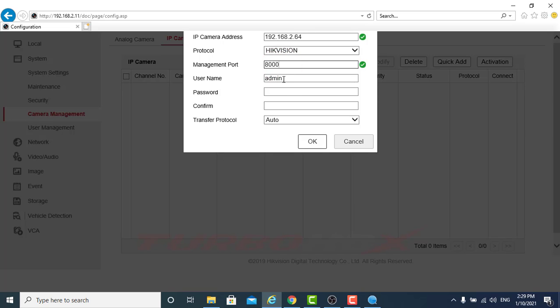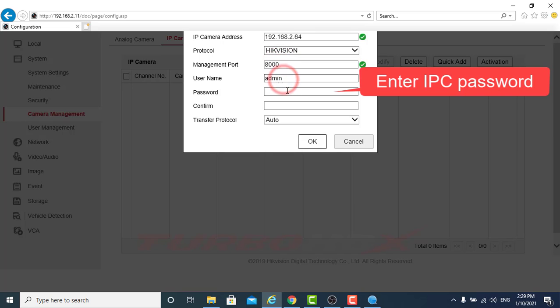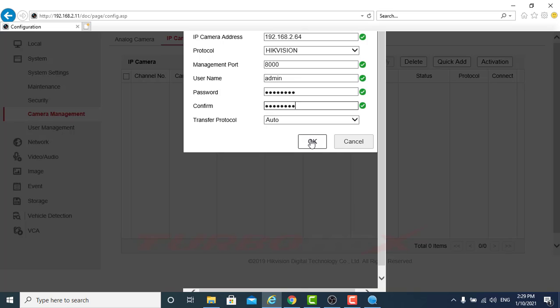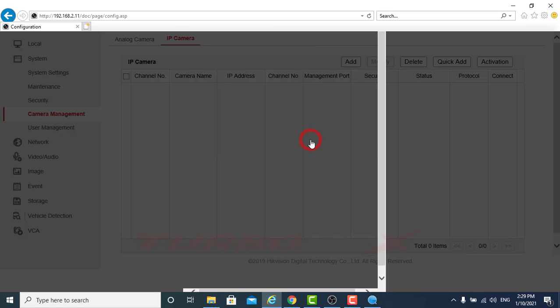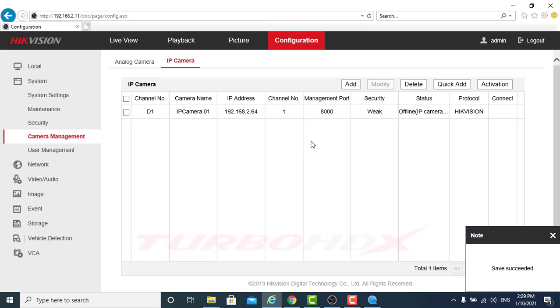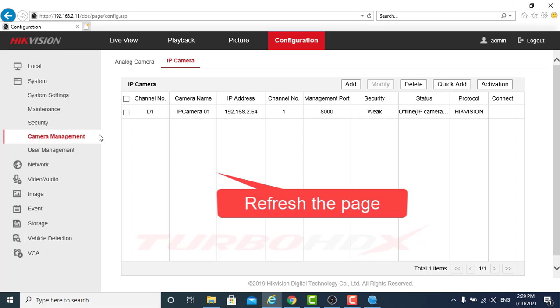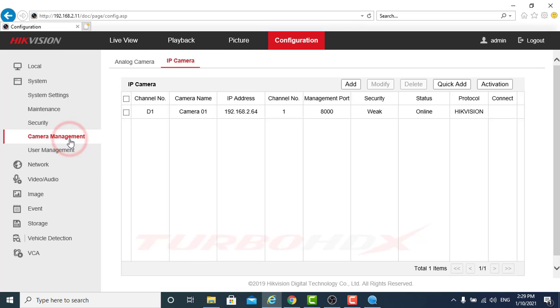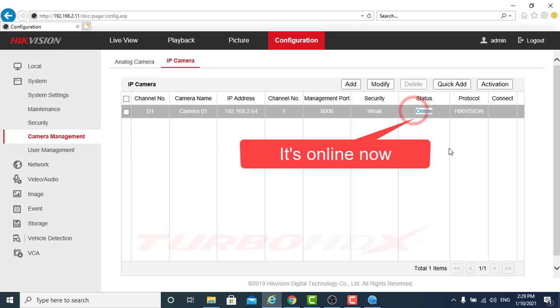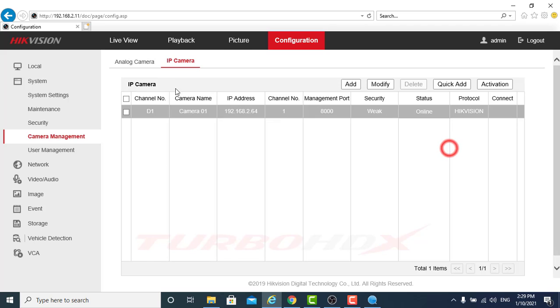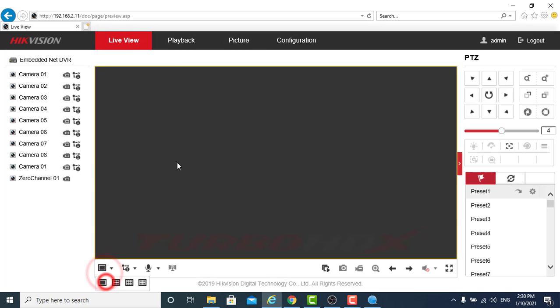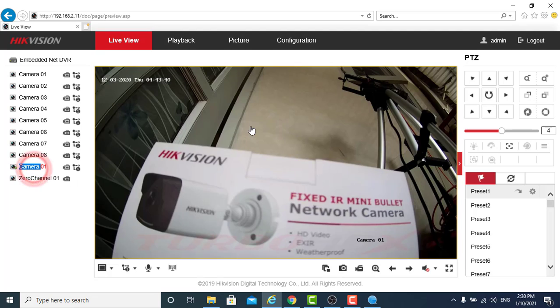Enter IPC password. Click Add to menu. Select the IP address. It's online now.